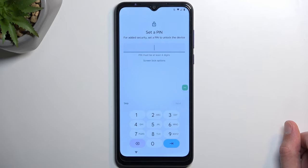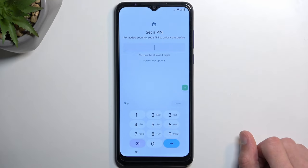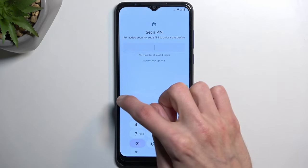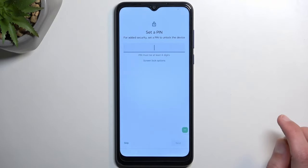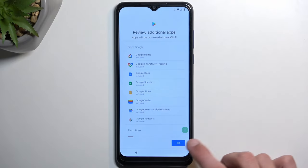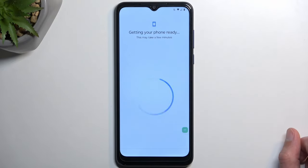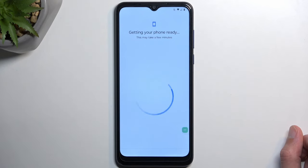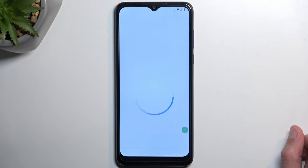From the page asking you to set a PIN, you can skip this, and skip again. We can now finish up the setup, which will give us access to the home screen, from which we will perform a factory reset of the device.